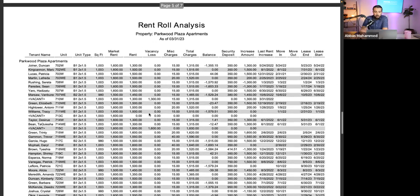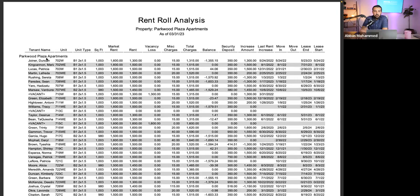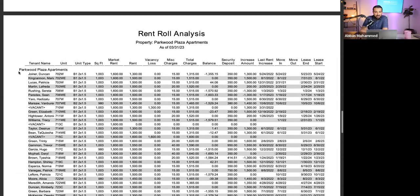Moving on to the rent roll: it shows all the different tenant names, units, unit type, square footage, market rent, actual rent, vacancy, miscellaneous charges, total charges, move-in dates, move-out dates, and lease start dates. What's most important to me is unit type, square footage, rent, move-in timeframe, and lease start timeframe.